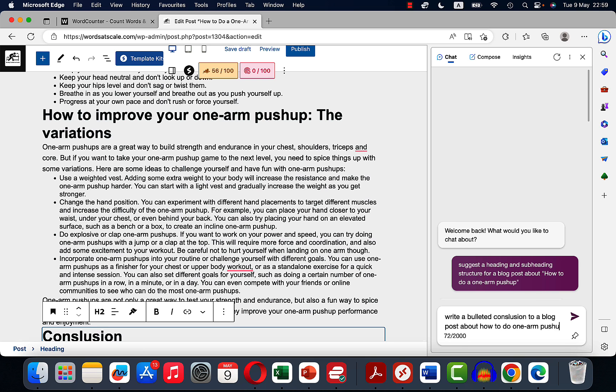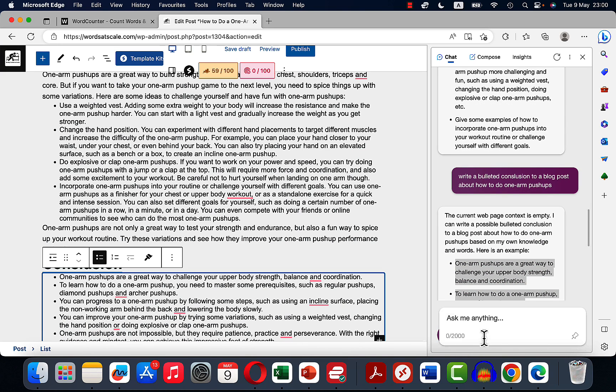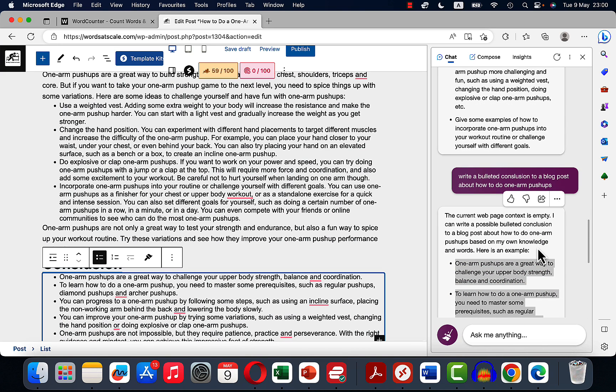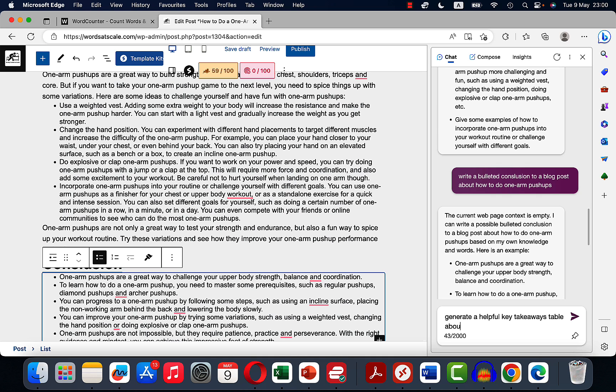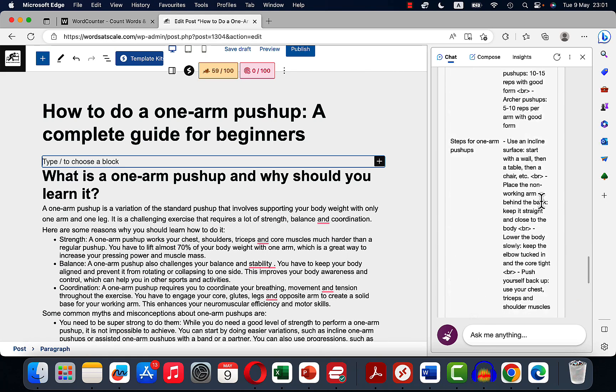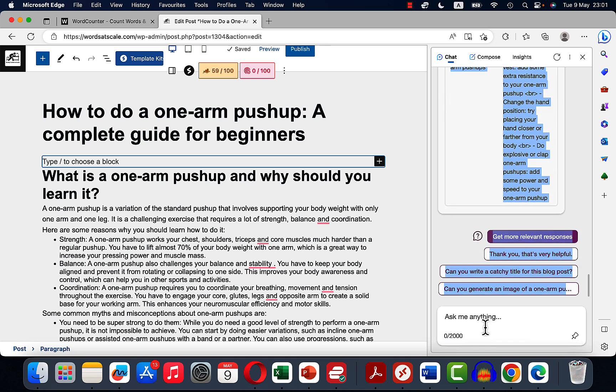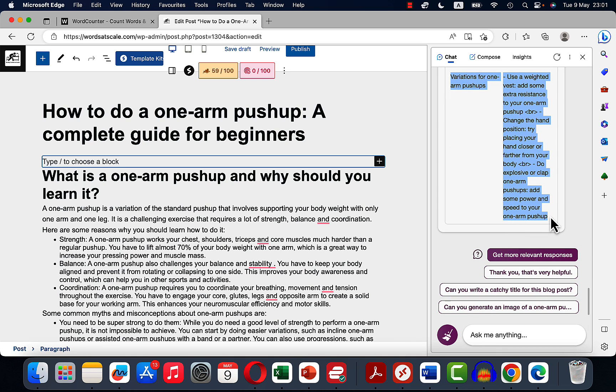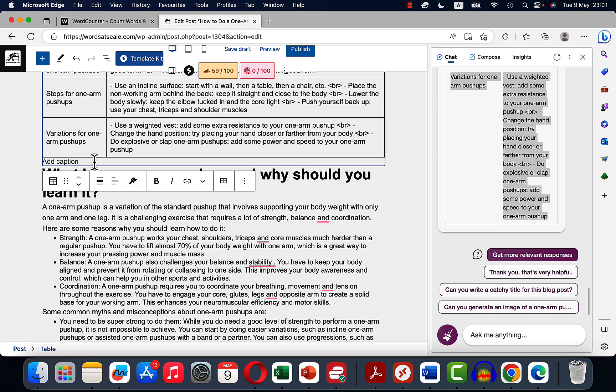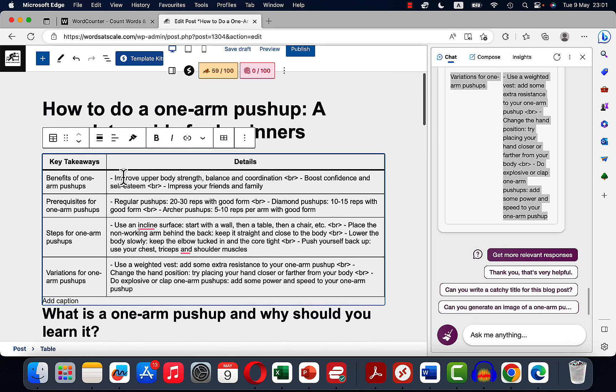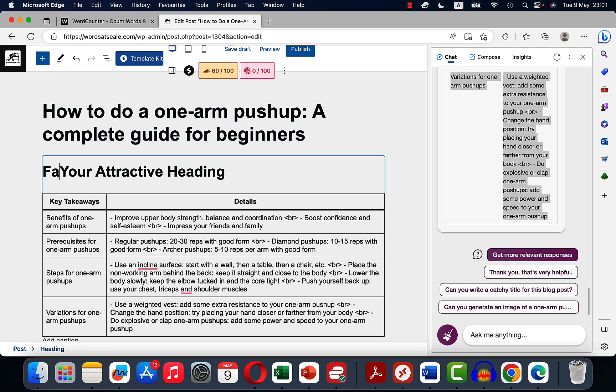Okay, this works for me. And we also try another thing like generate a helpful key takeaways table about doing one arm push-ups. Okay, see if we can copy this. And this looks like HTML. No, it's not. Oh, beautiful.